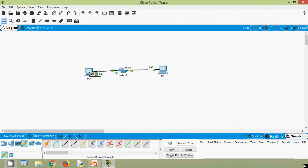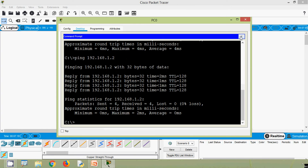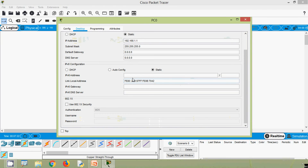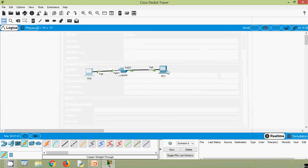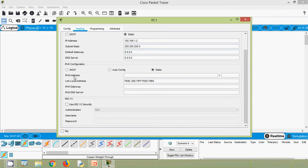Now we will check for IPv6. Going to real time, coming to PC0 — we'll go to IP configuration. For the IPv6 address we will set: 2001:DB8::1 with a prefix. Coming to PC1 desktop IP configuration, we will set the IPv6 address there as well.